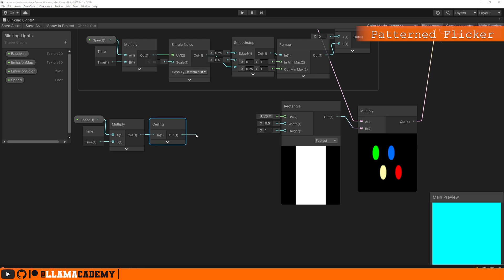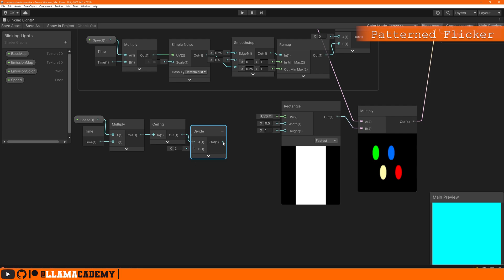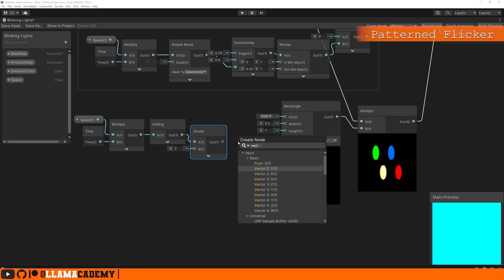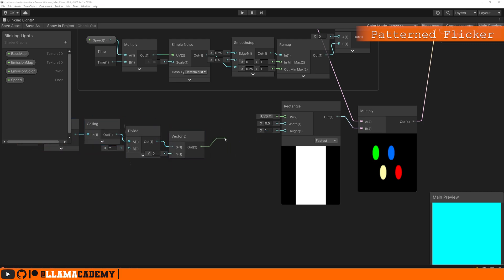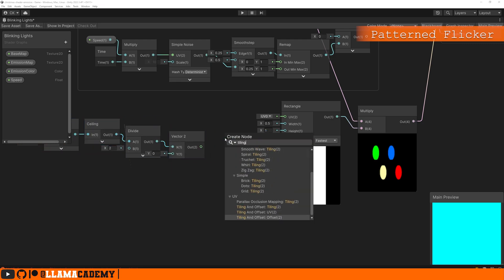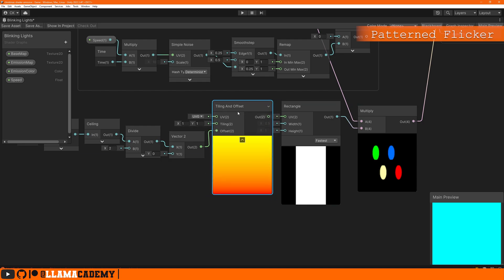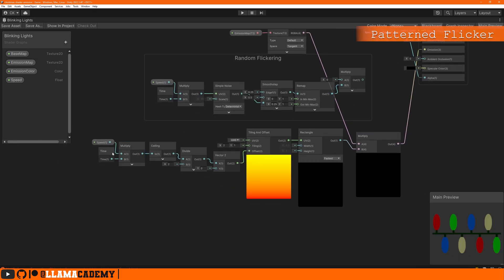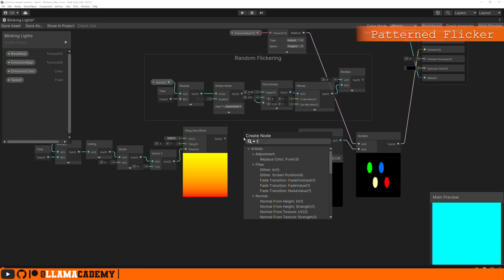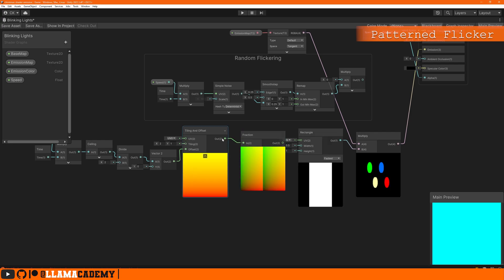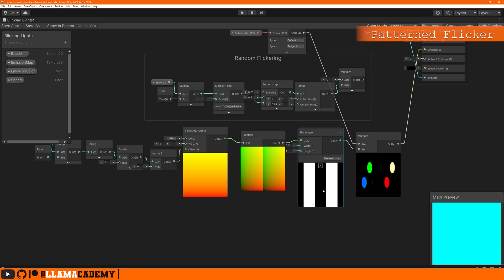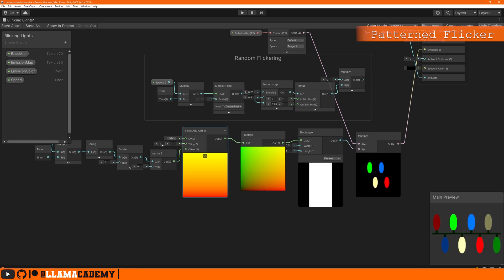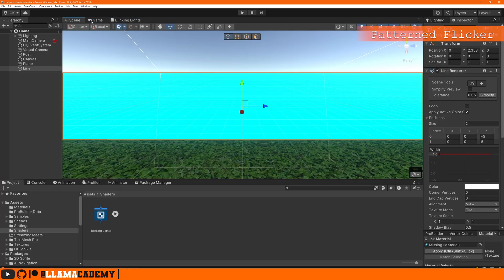We can do something like ceiling this value, that gives us a whole second that's going to stay at one value. We can divide that by two, take that into a vector two x, make sure the y component is zero. We're going to take this to a tiling and offset, offset, so we're going to be scrolling along the x-axis. Before tiling and offset goes to that rectangle we want to use the fraction node, which gives us the fractional component of whatever number we have here. You can see by how this moves that's going to give us very choppy move from one segment to the next segment.